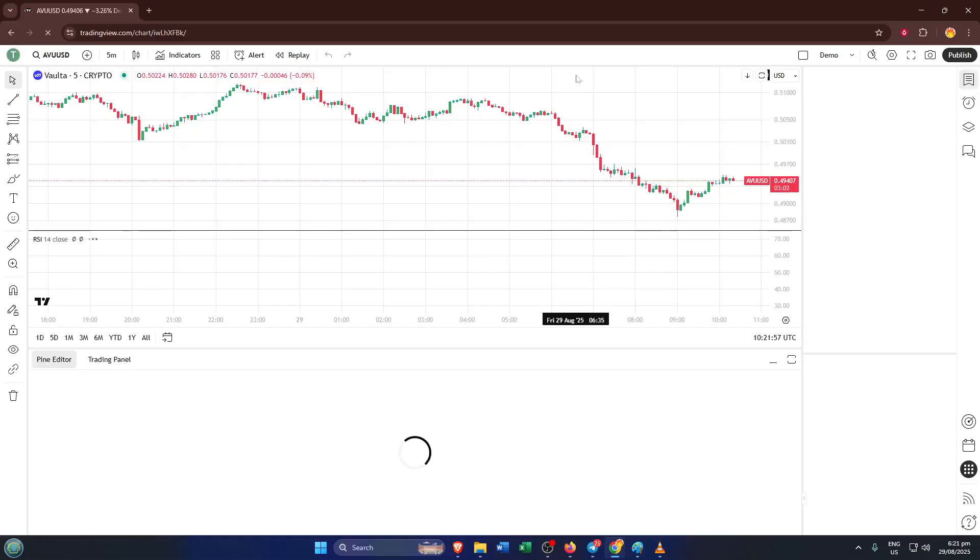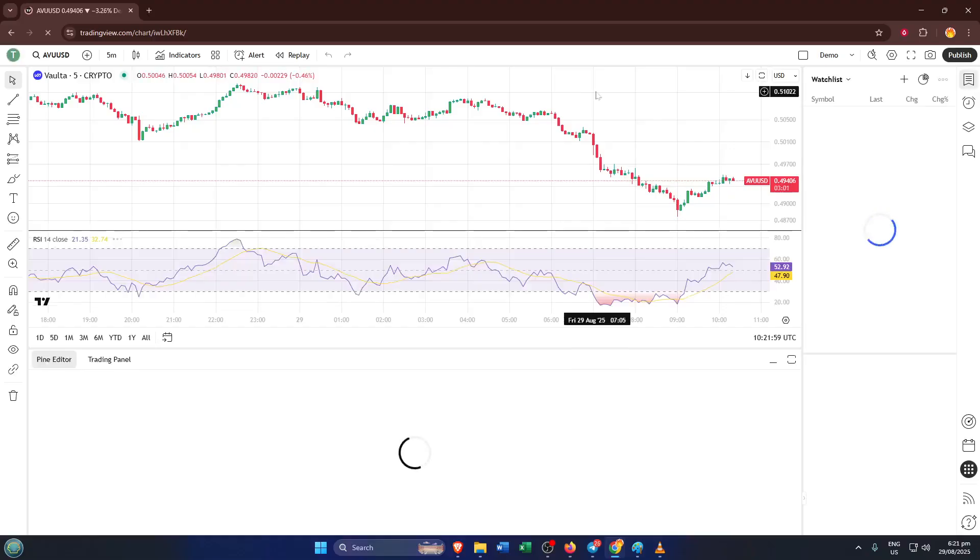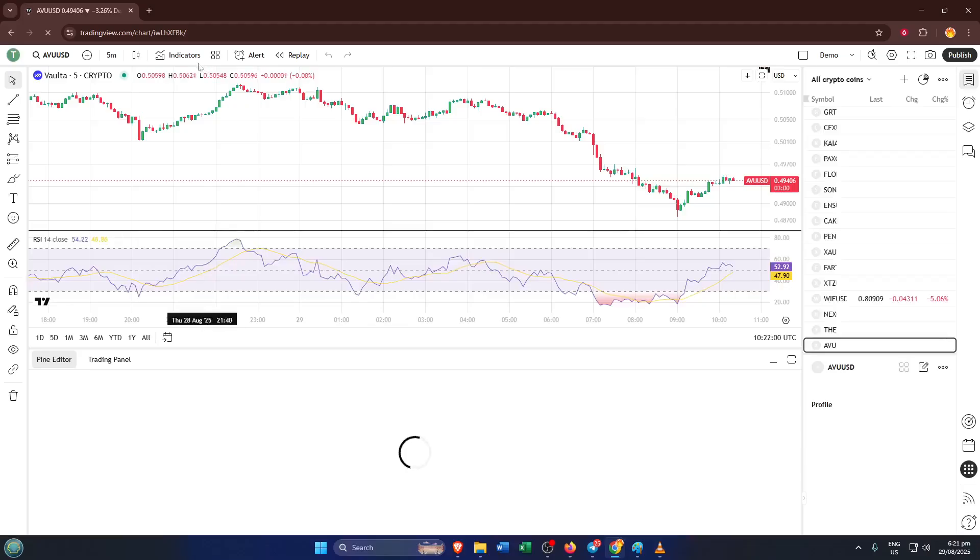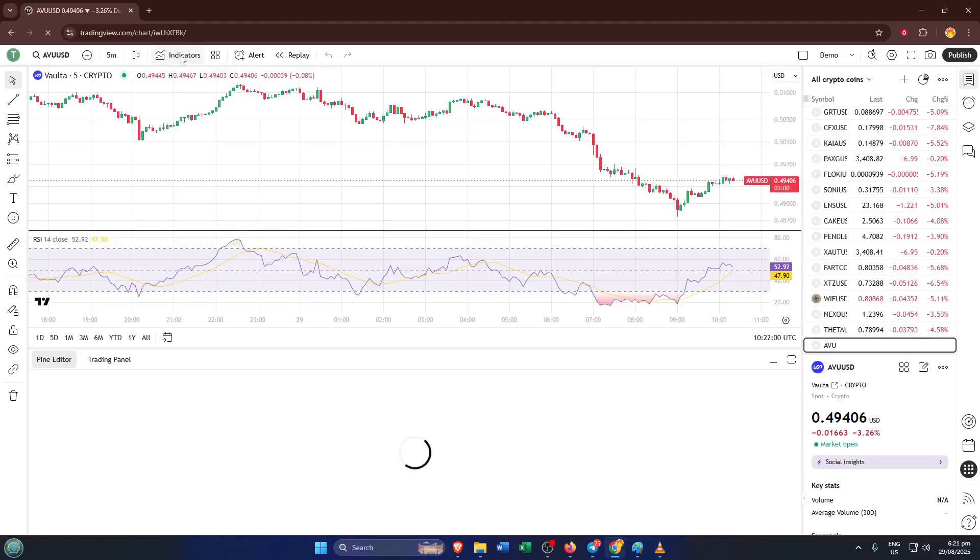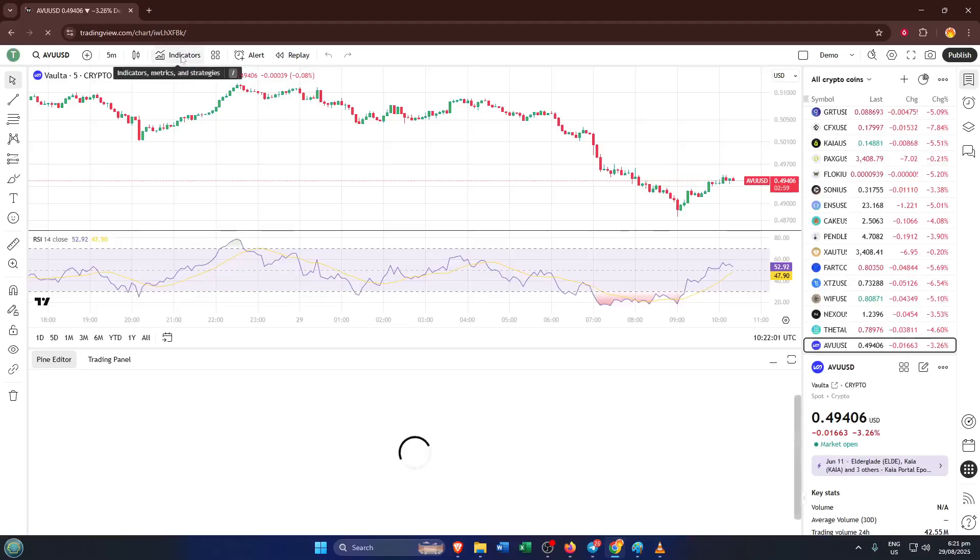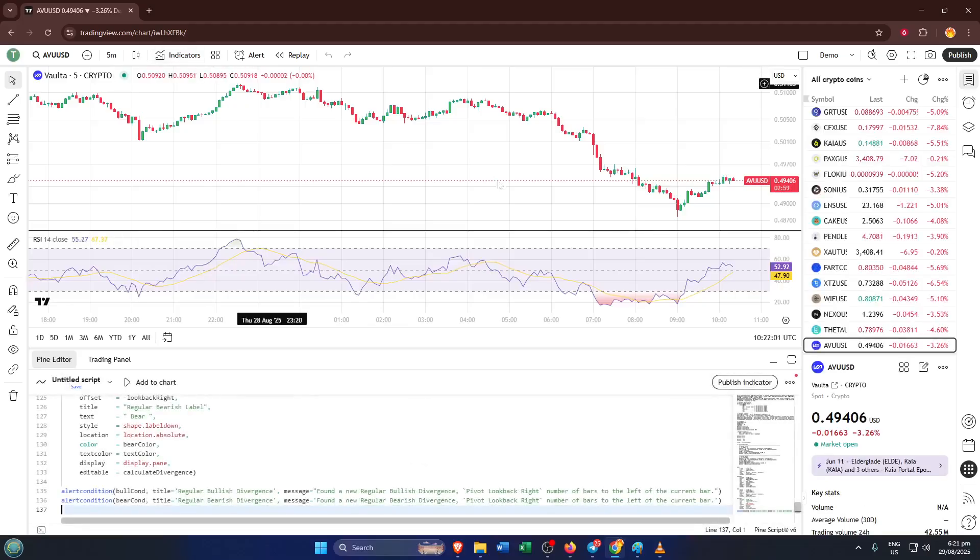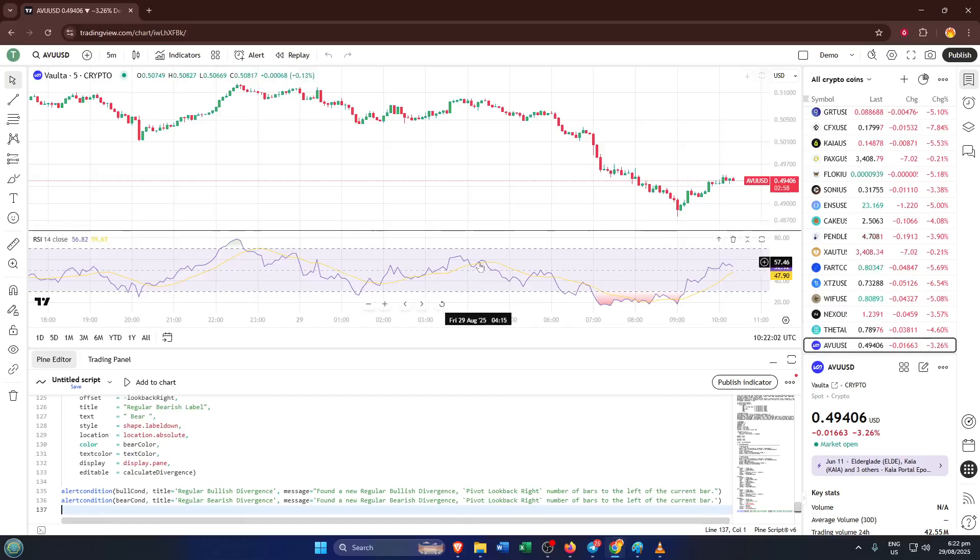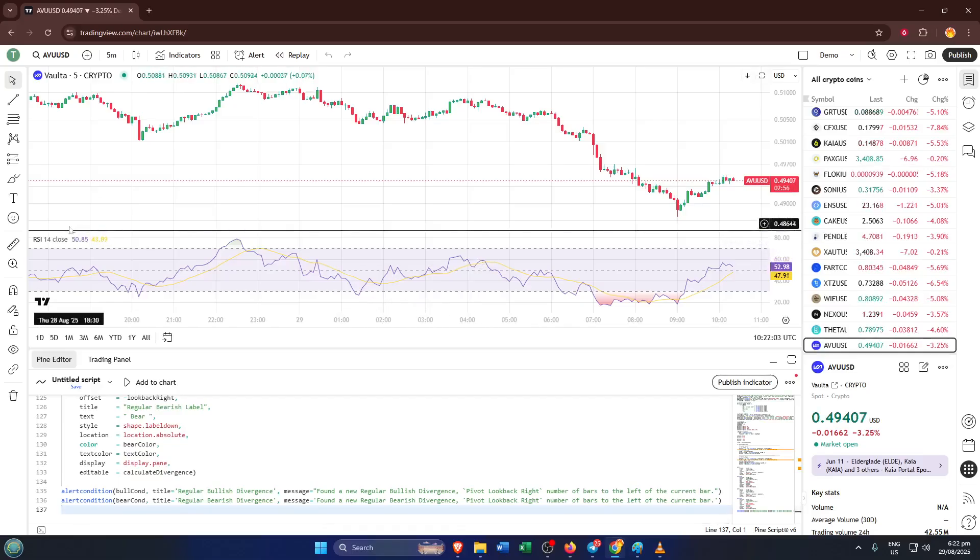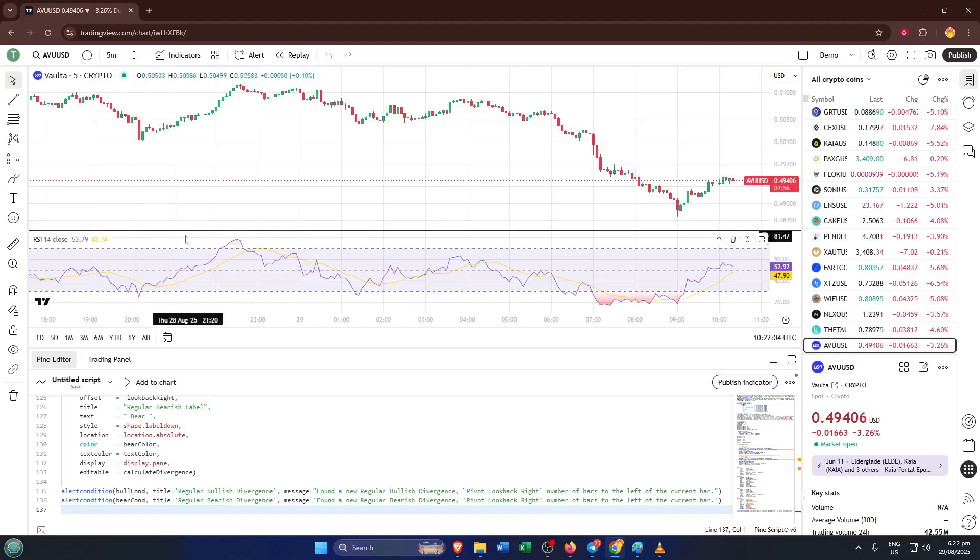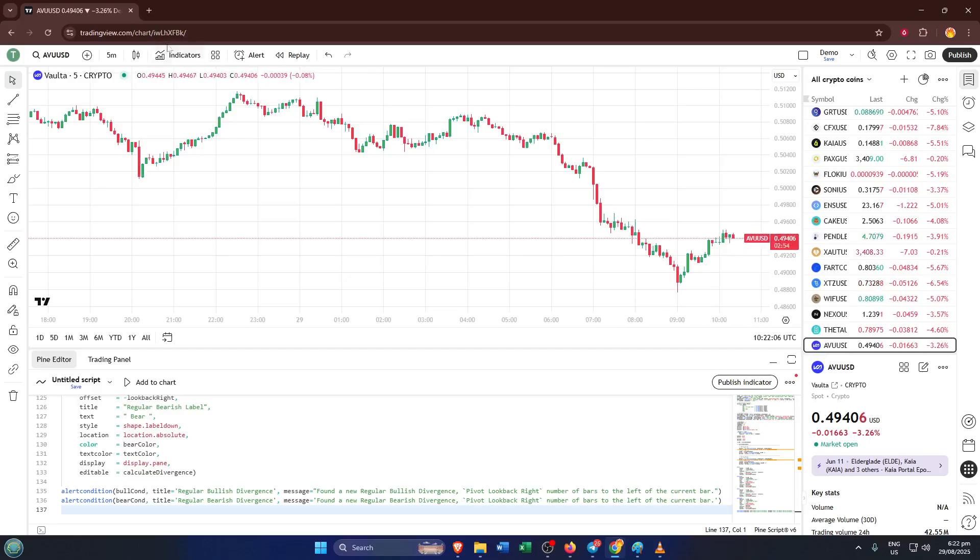With the products menu open, move up to the top and select indicators. This will bring you to TradingView's robust library of scripts and built-in indicators. You'll see a search bar at the top of this page. Type RSI, which stands for Relative Strength Index, one of the most popular momentum indicators traders use to spot overbought or oversold conditions in the market.